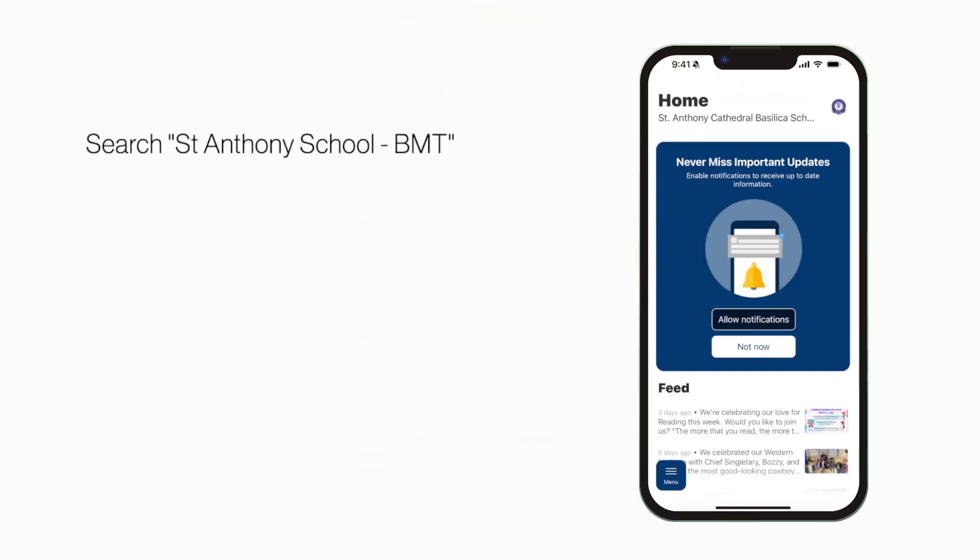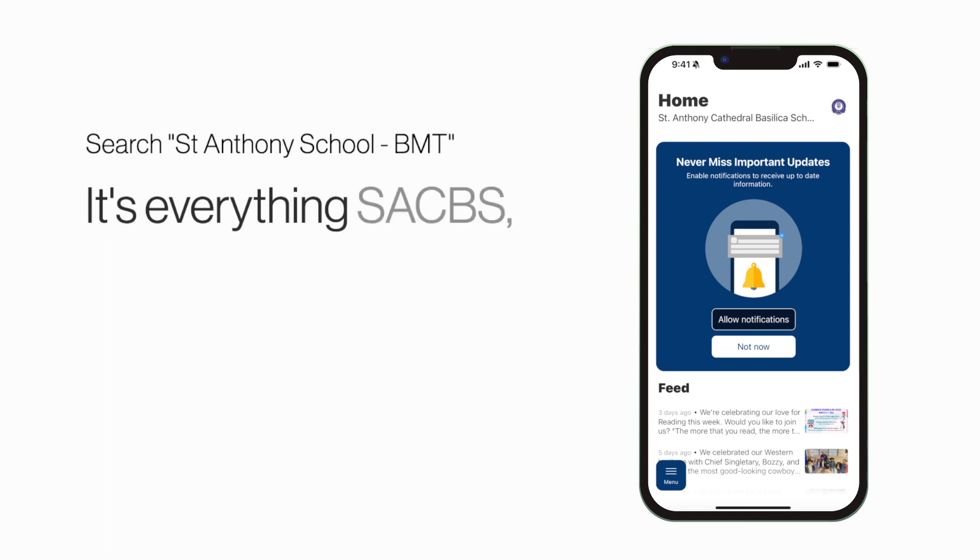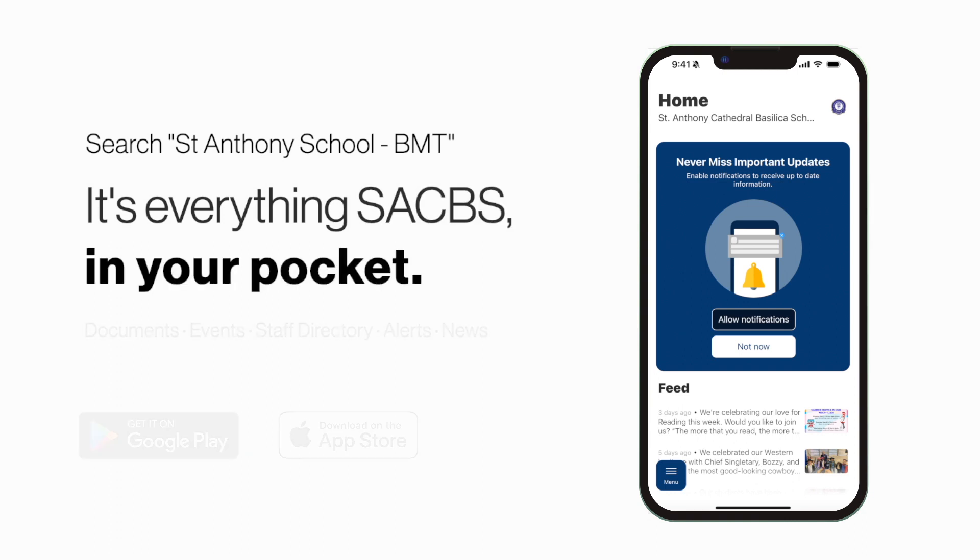Search St. Anthony School BMT in the App Store or Play Store to explore the app for yourself. It's everything SACBS in your pocket.